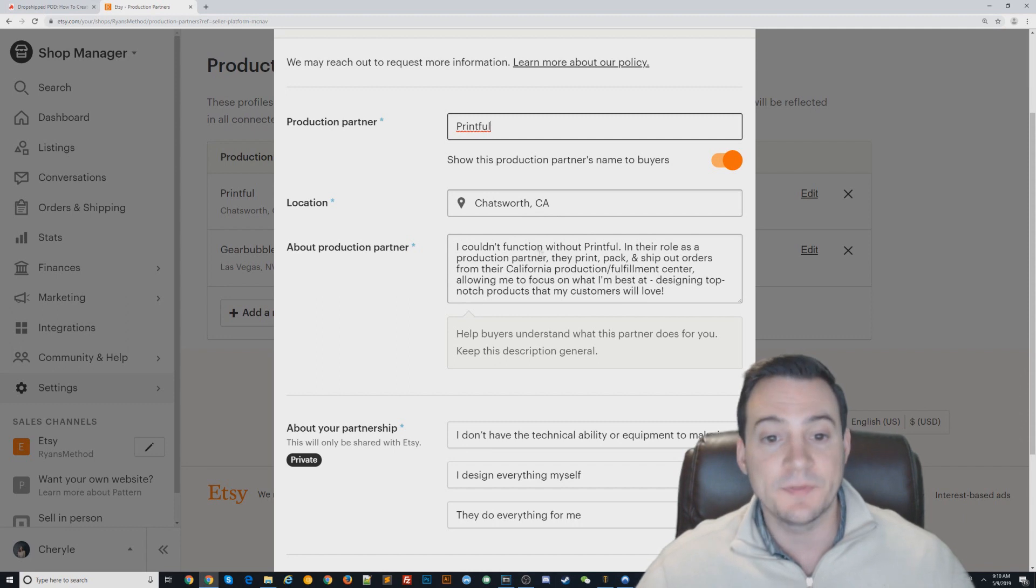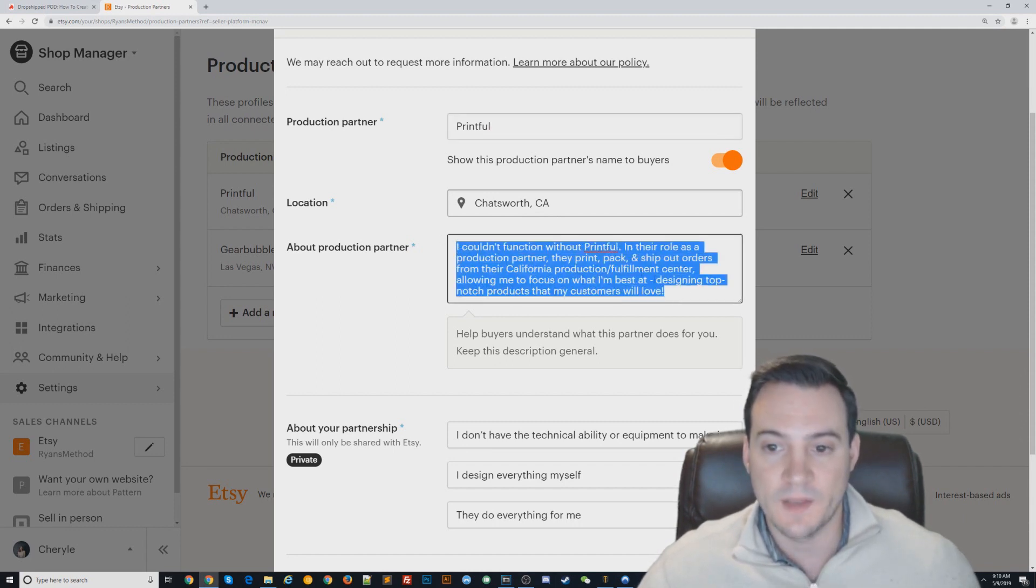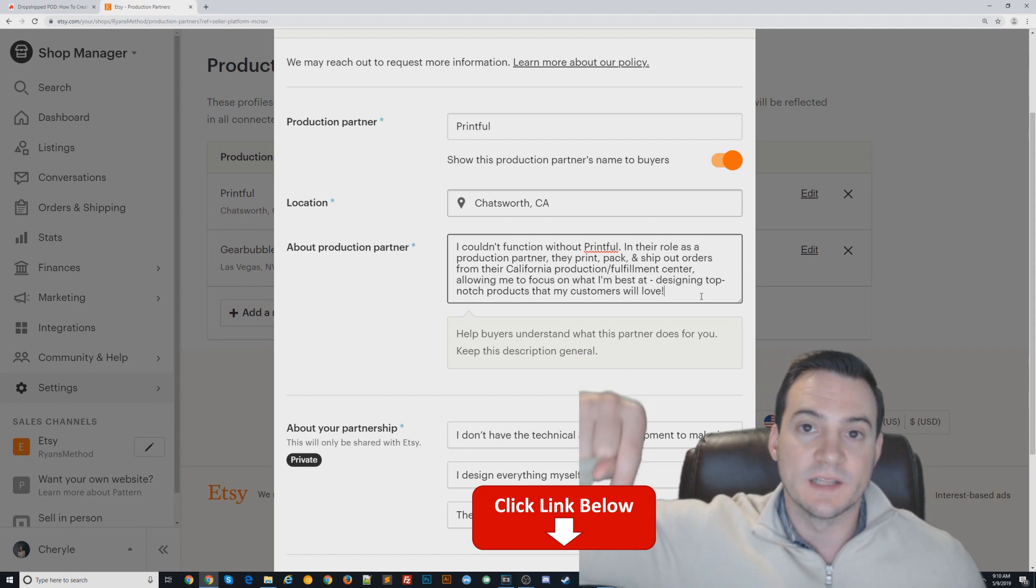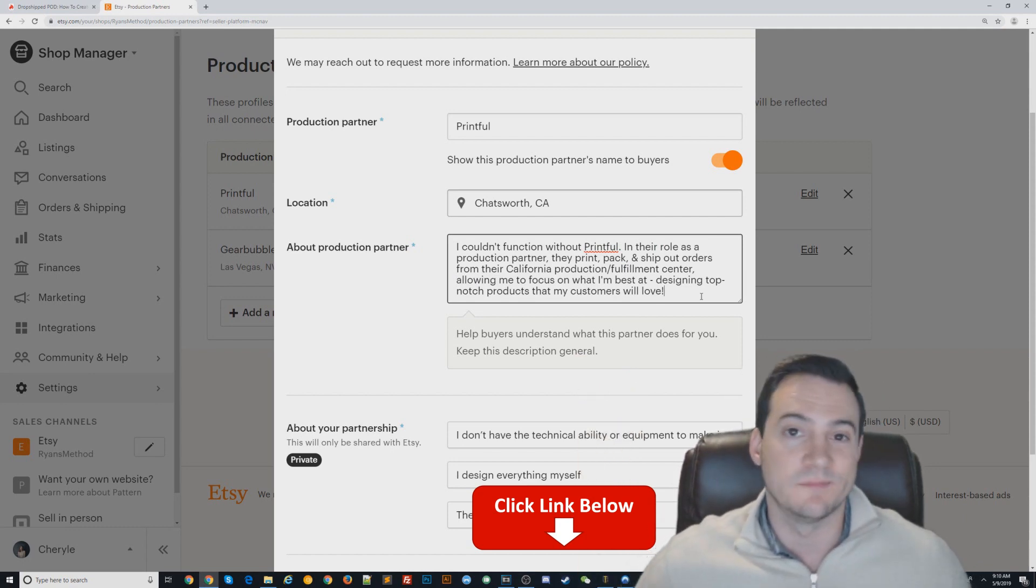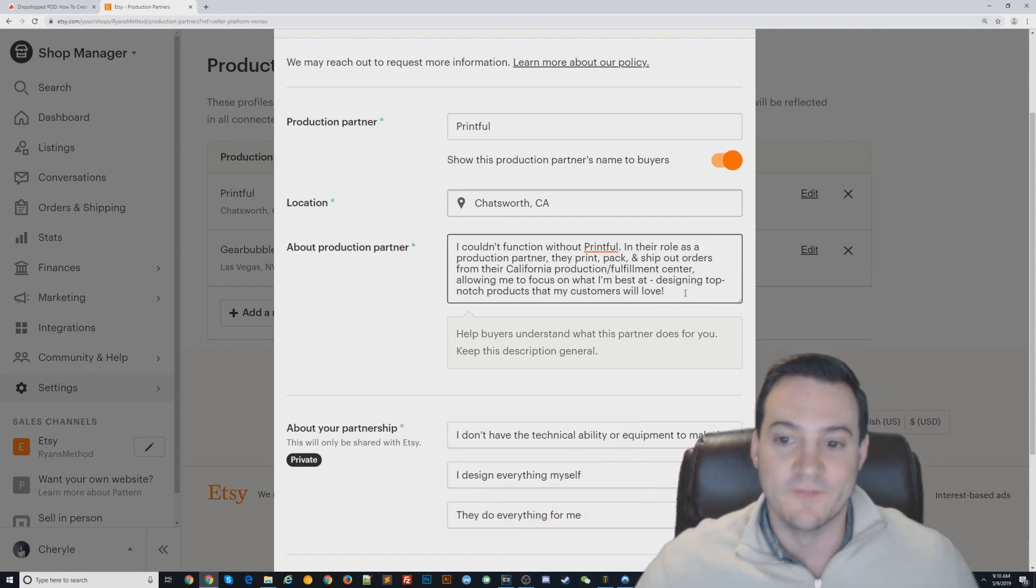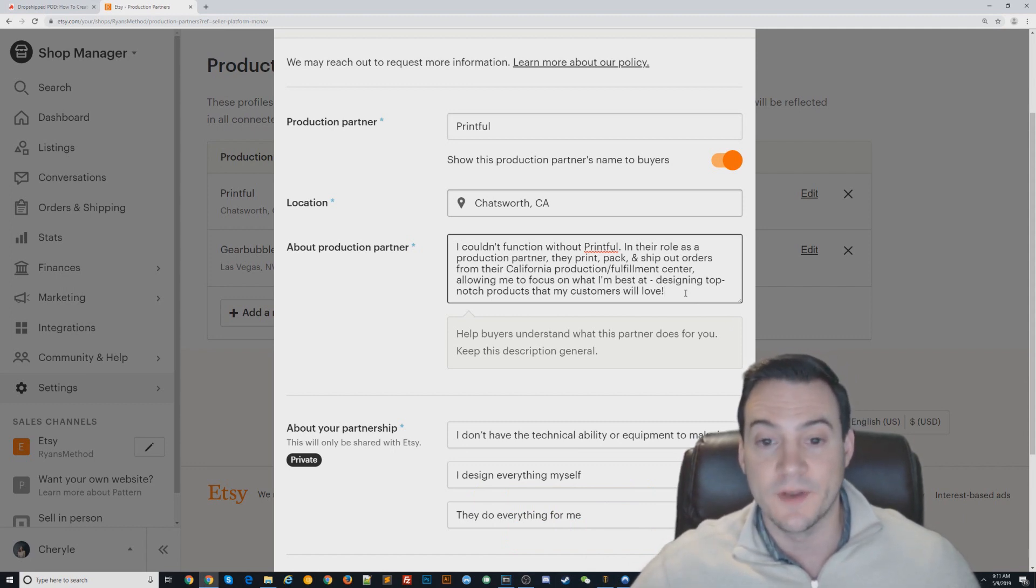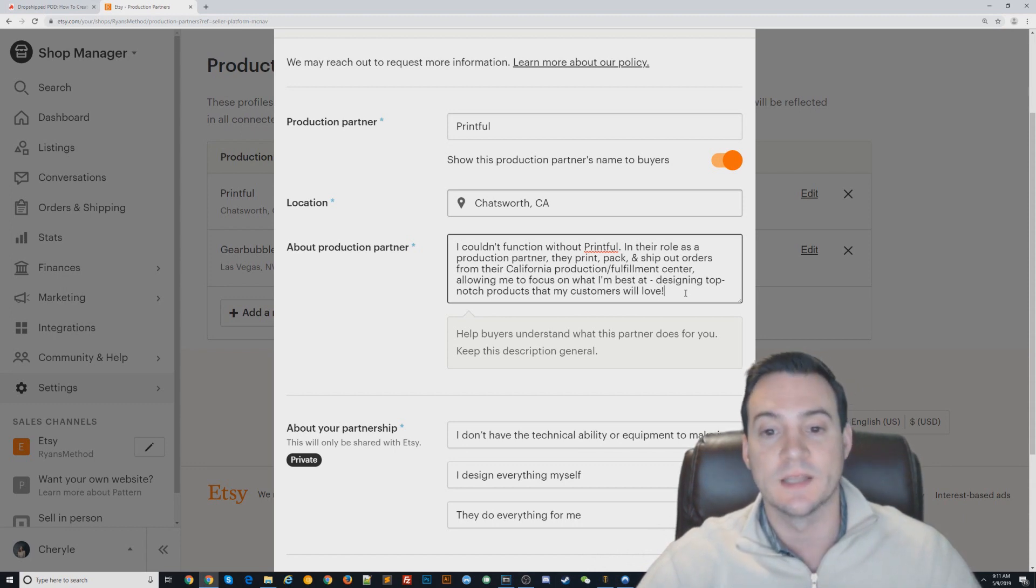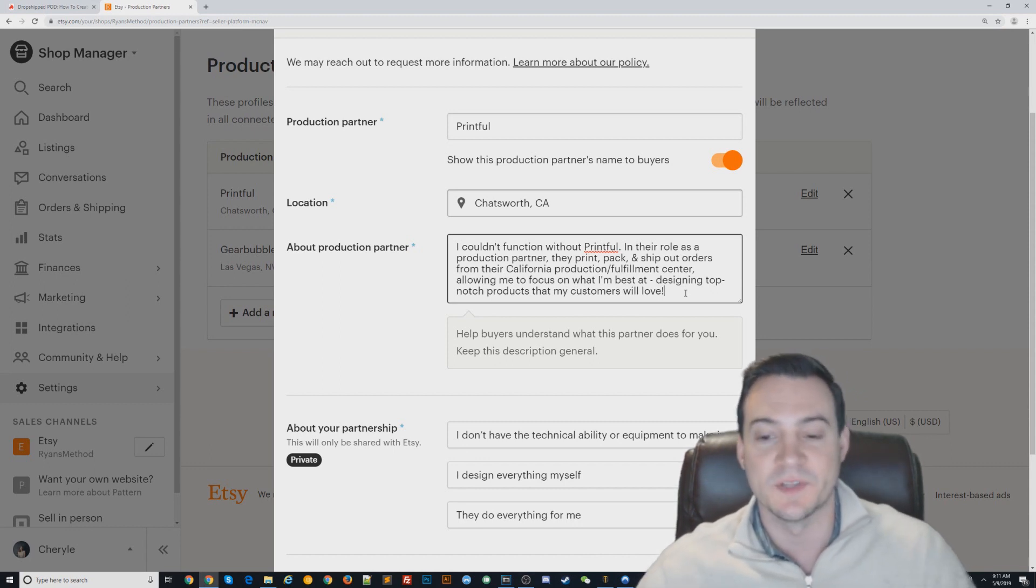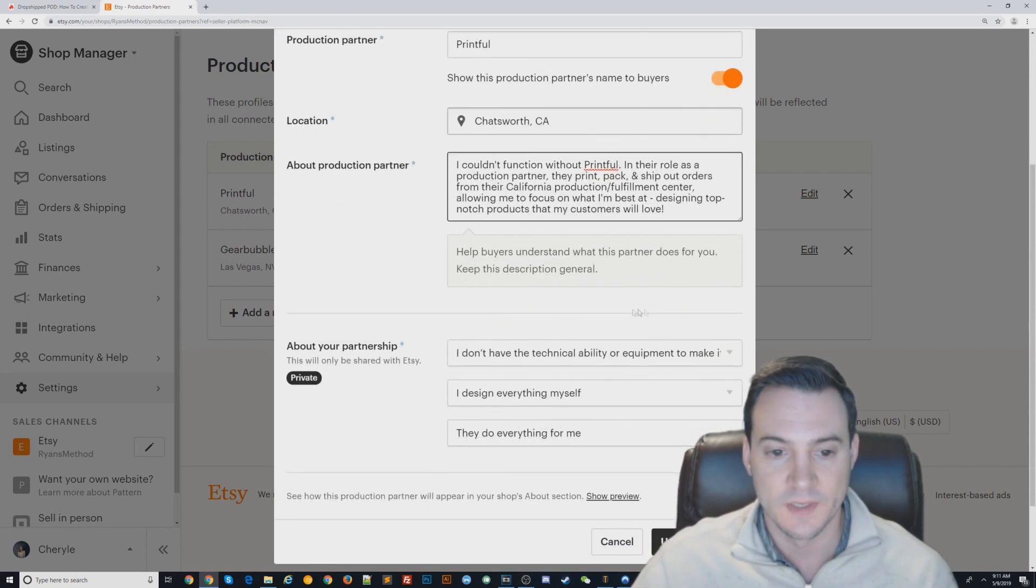About this production partner—if you want to just copy-paste this, go ahead and click the link in the description below. Go to my blog post and I put a copy-pasteable version of it. But I just put: 'I couldn't function without Printful in their role as a production partner. They print, pack, and ship out orders from their California production fulfillment center, allowing me to focus on what I'm best at: designing top-notch products that my customers will love.' Simple, to the point, looks good on your listings.